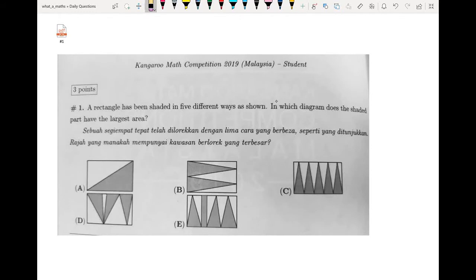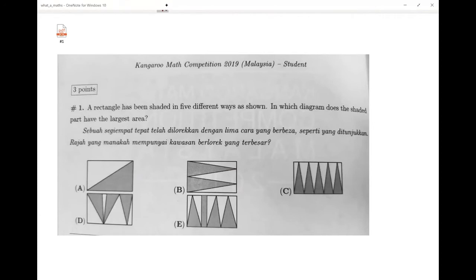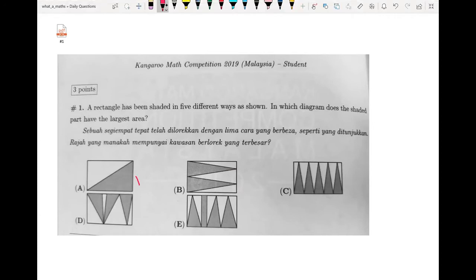Question number one: a rectangle has been shaded in five different ways as shown. In which diagram does the shaded part have the largest area? We will look at all the possible answers.